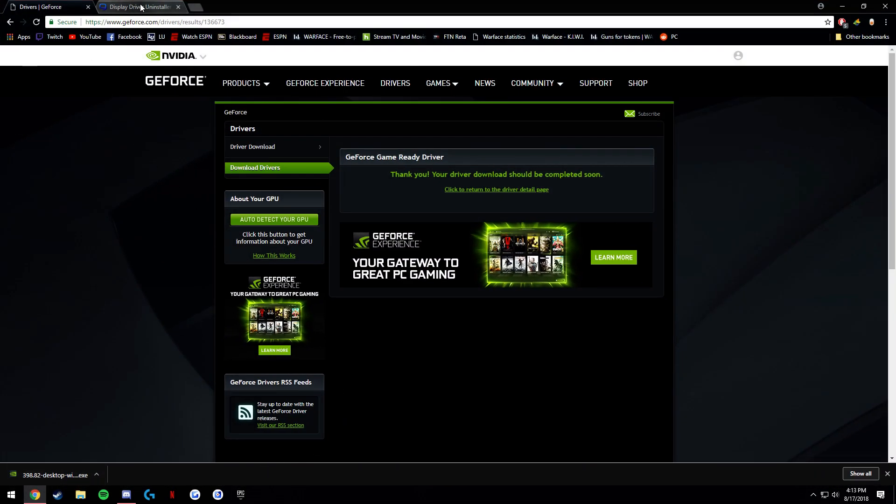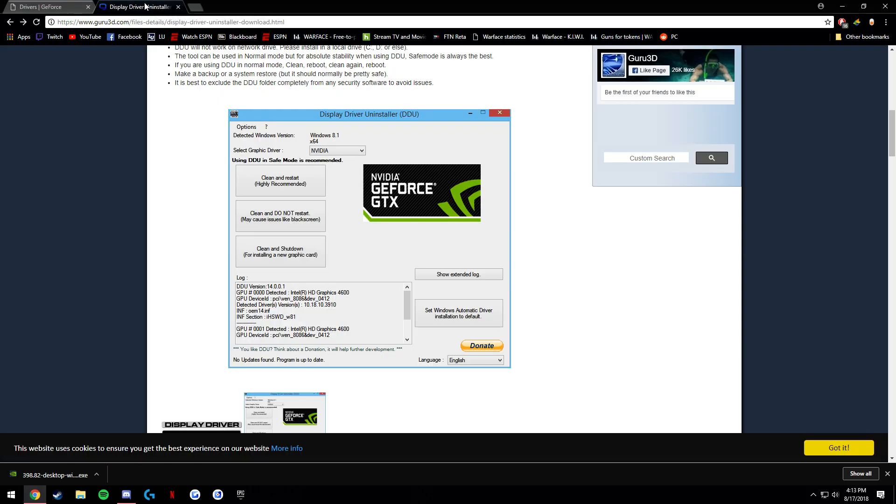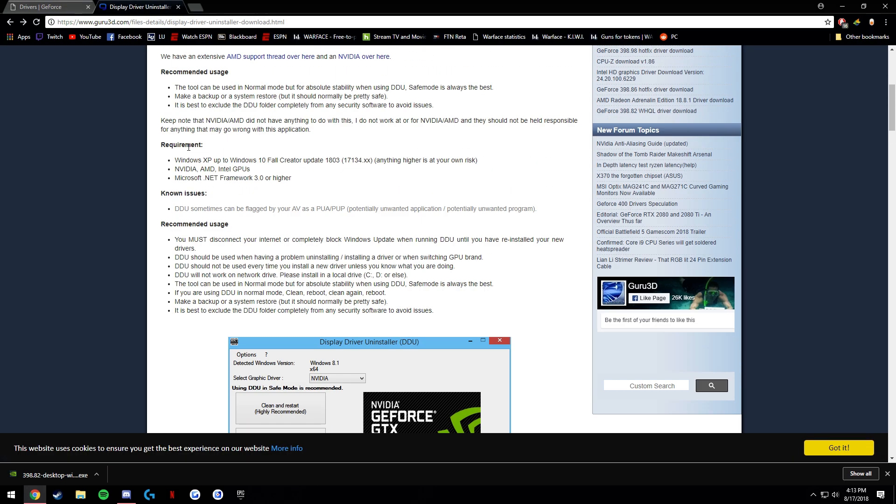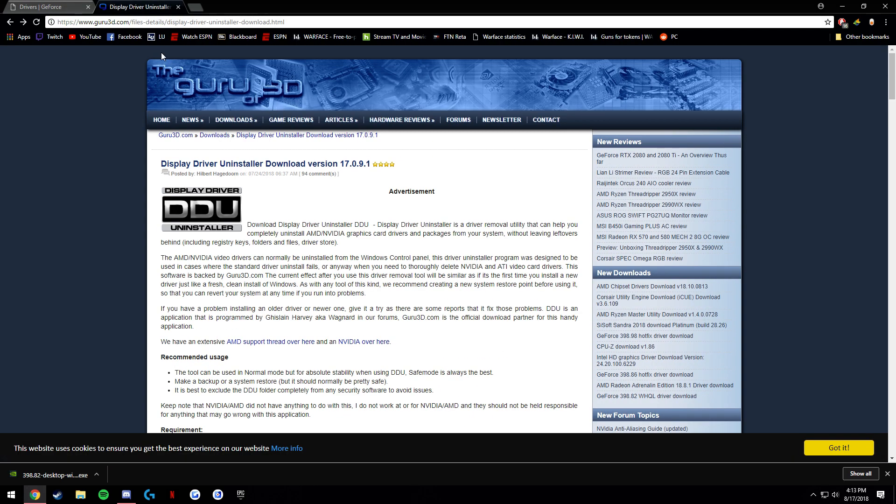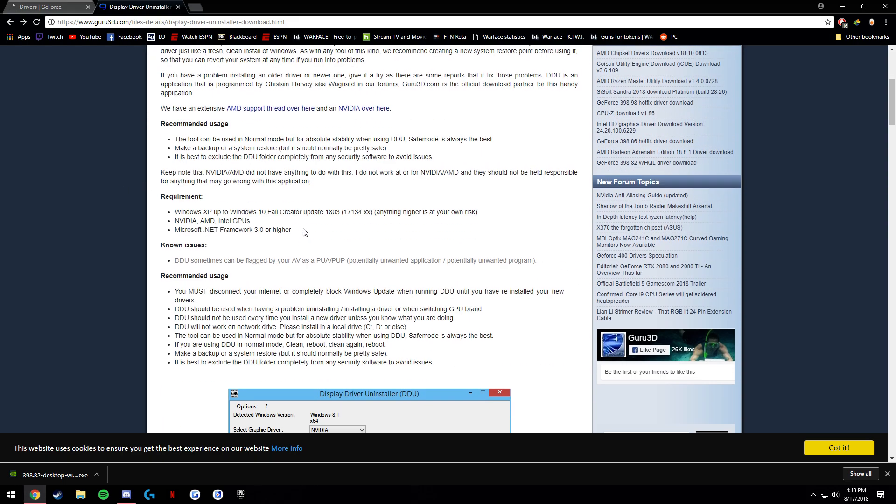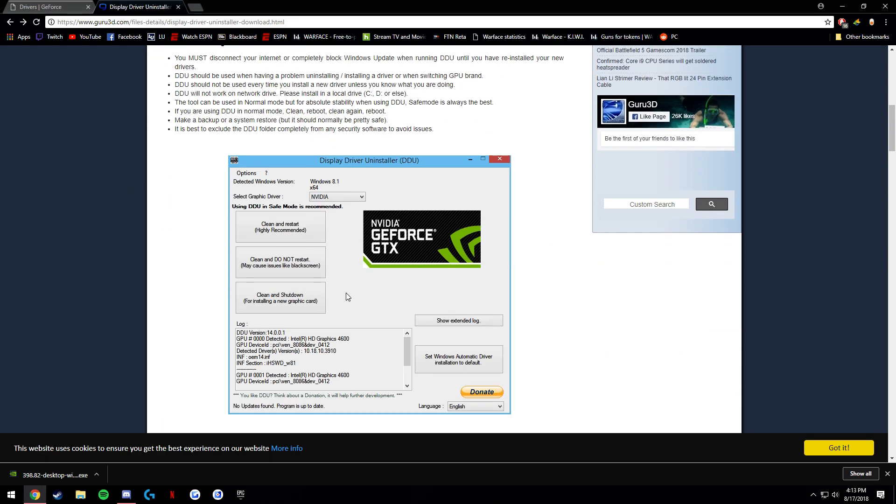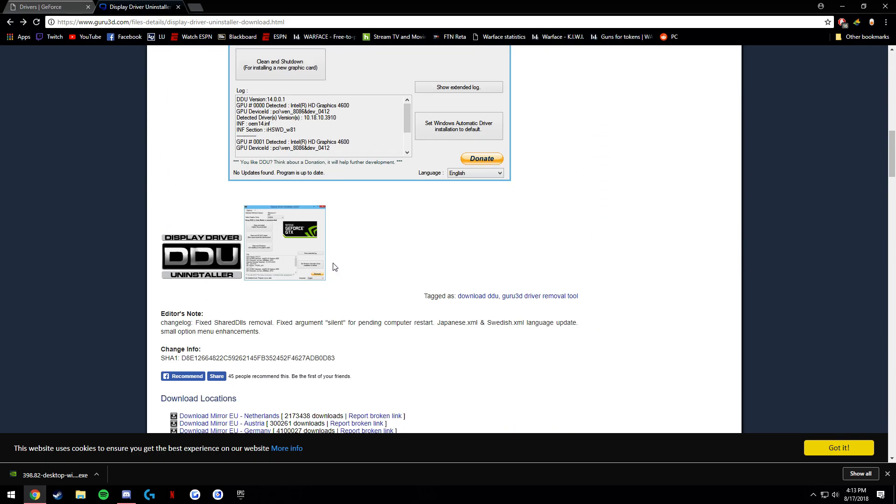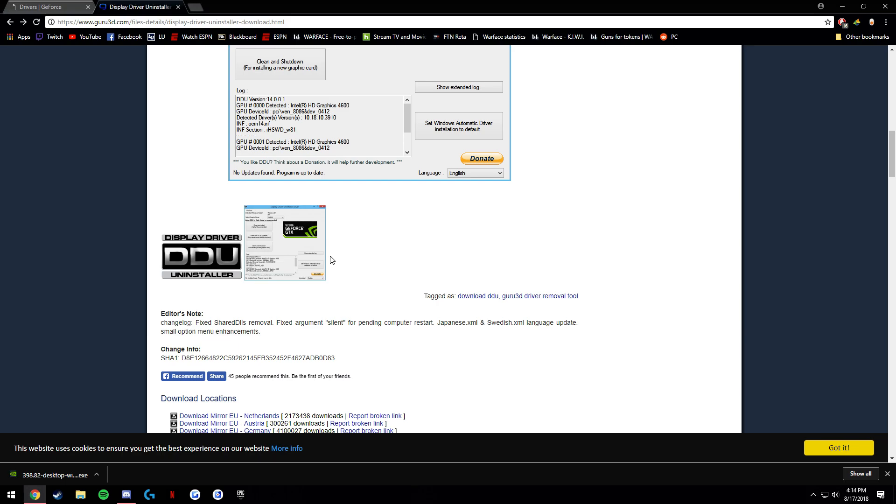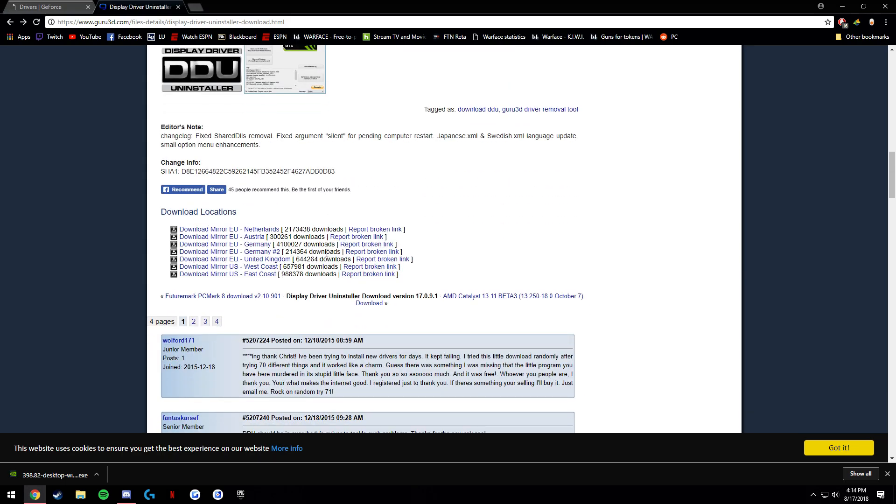So now what we're going to do is completely uninstall your drivers. We're going to go to this page, it's going to be in the link. Display Driver Uninstaller is a really popular program trusted by many computer experts, and it's something I've been using for a while too. It's fixed a lot of issues.